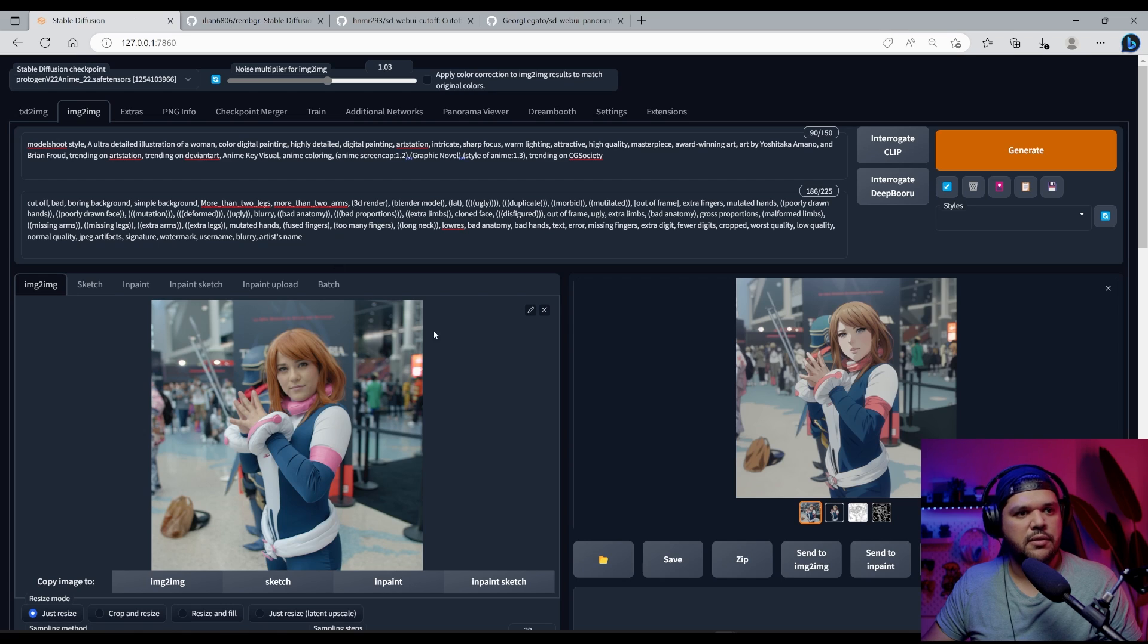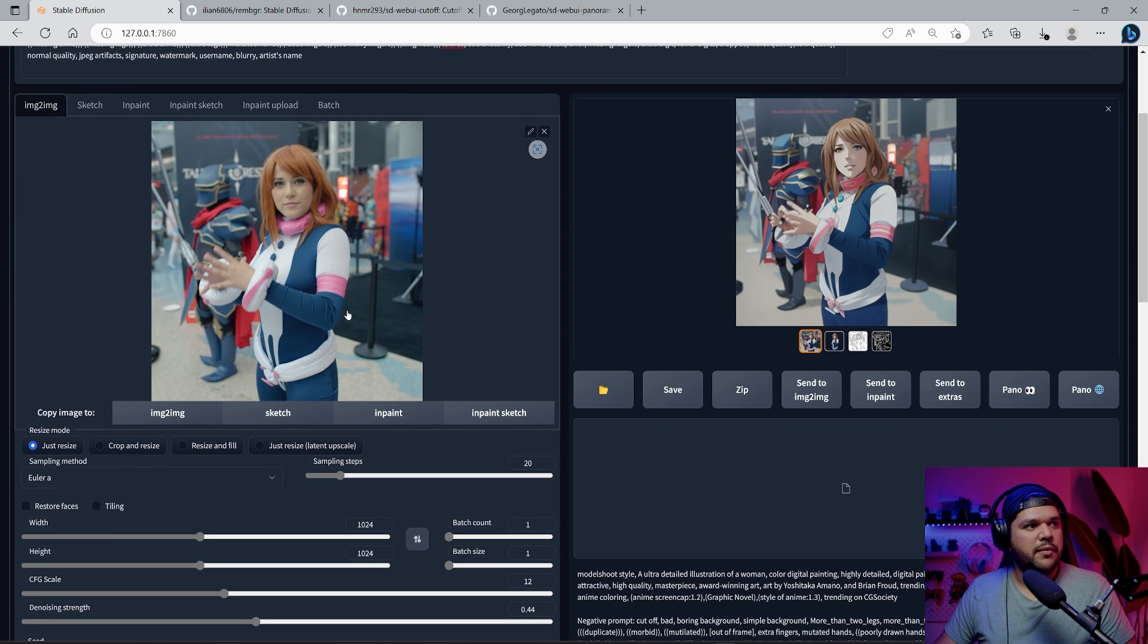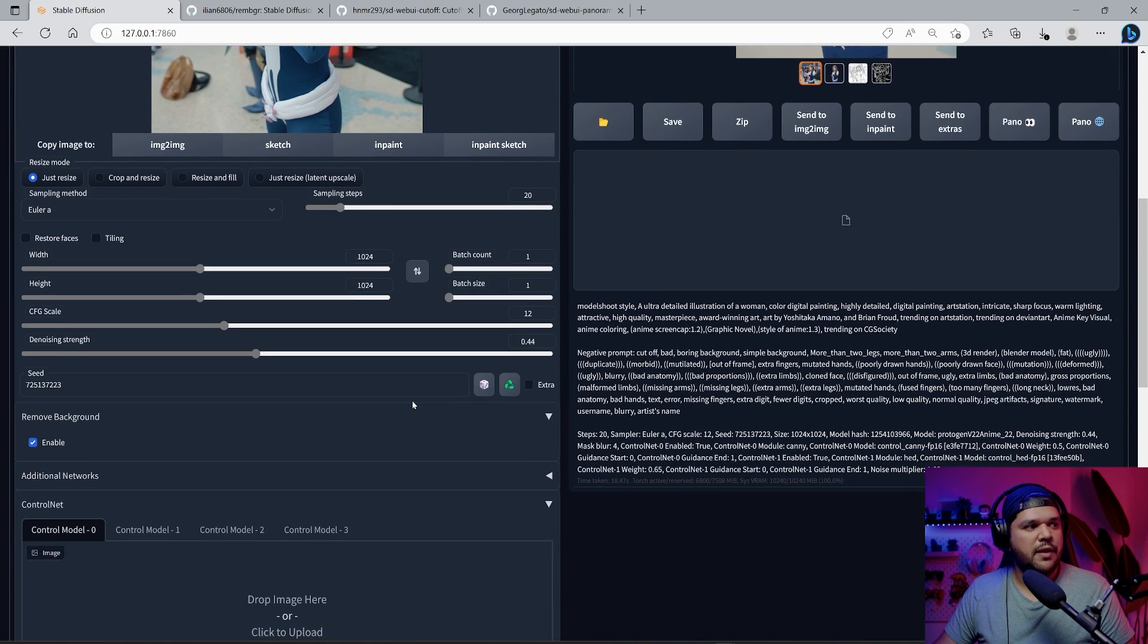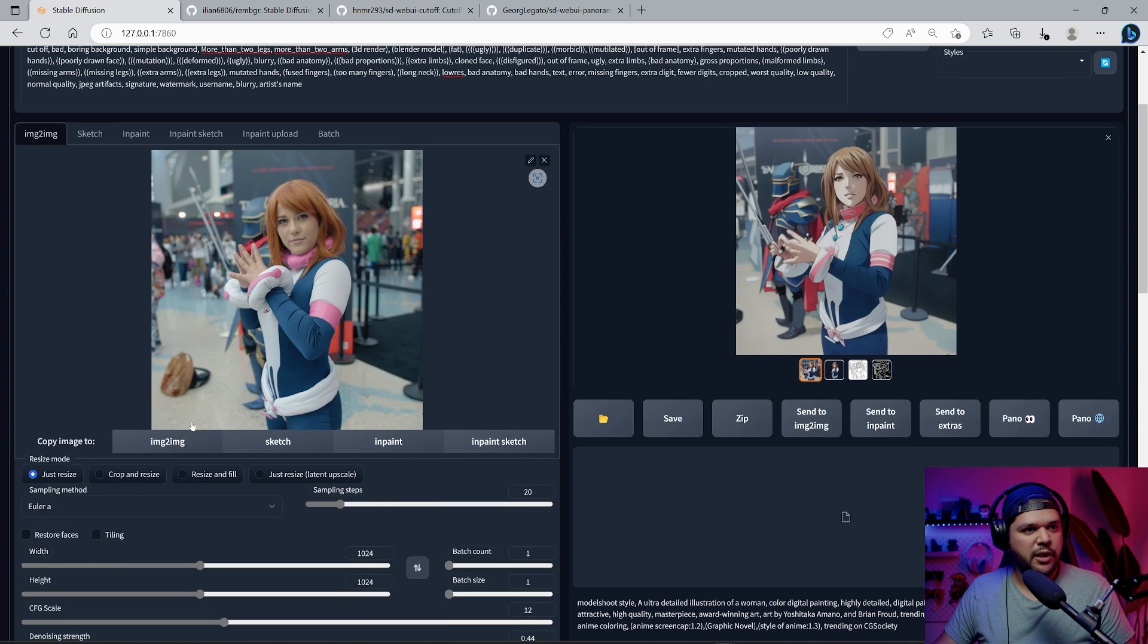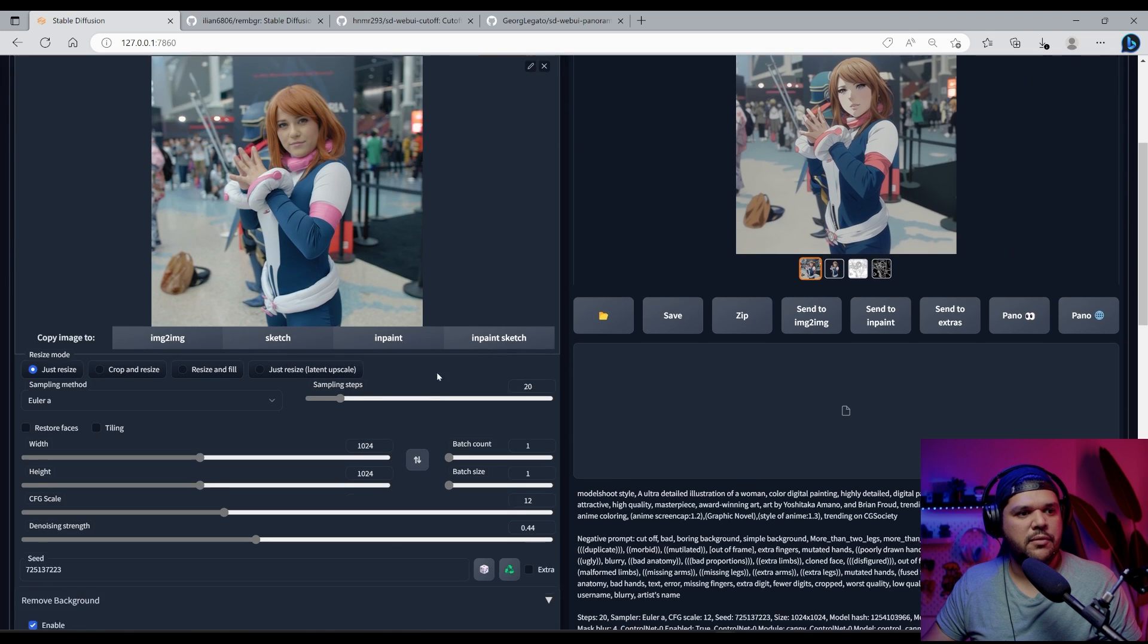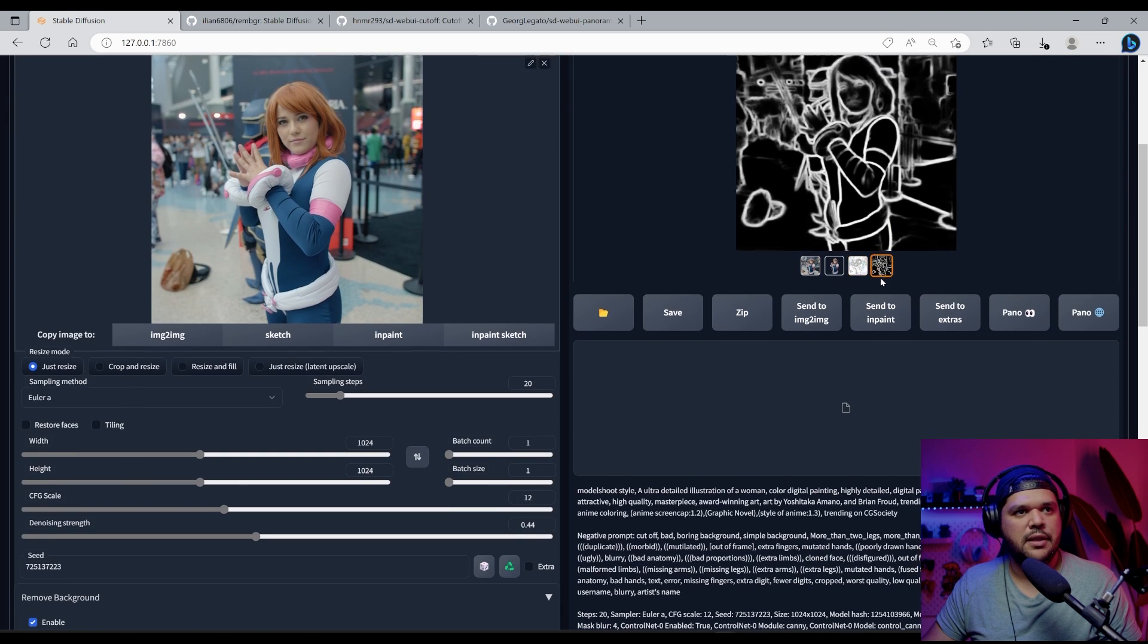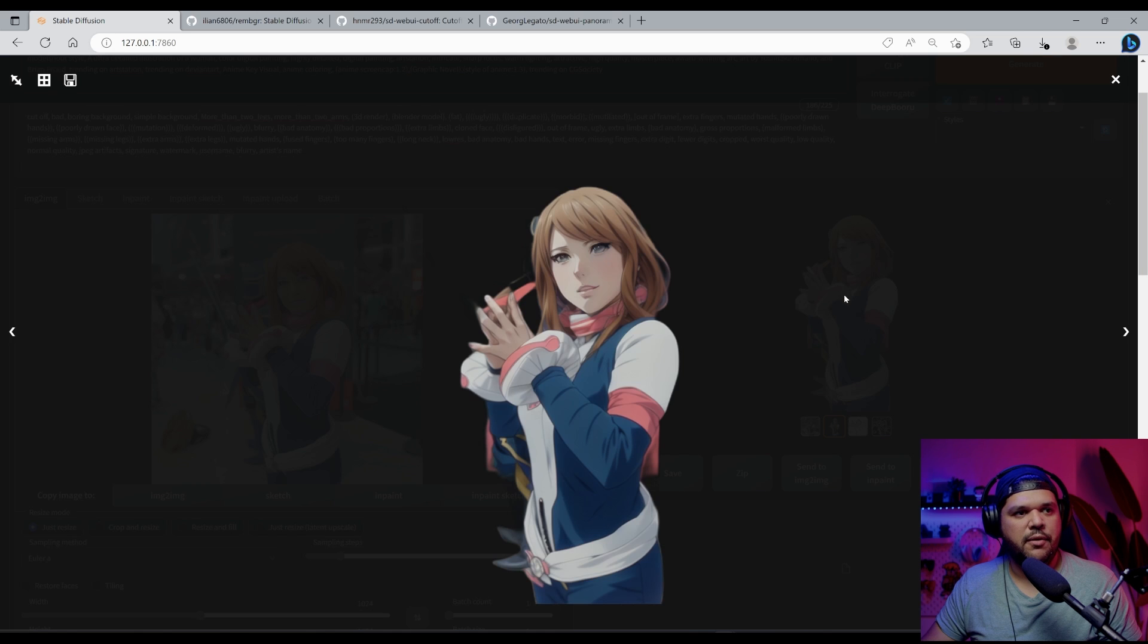I've been testing it out and I want to show you how it works. So you put in your image like you normally do, your prompts and everything. When you install this extension, you get this little option right here that says remove background and you can enable it and you run it like you normally do. I use control net and then it gives you an image without the background, which is very cool.